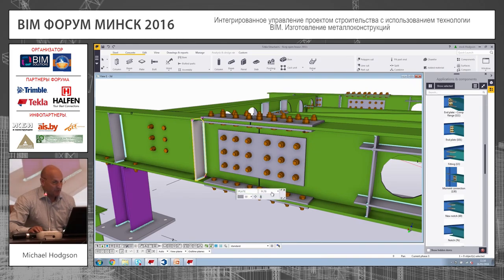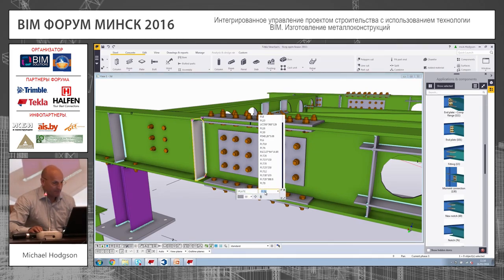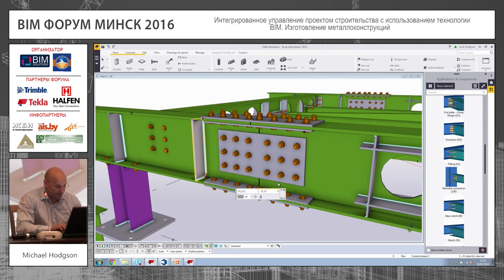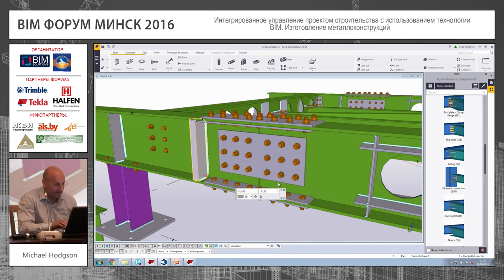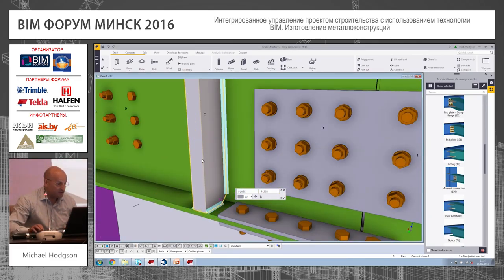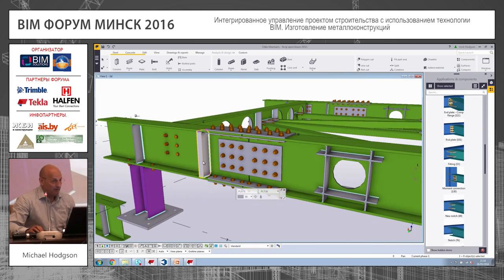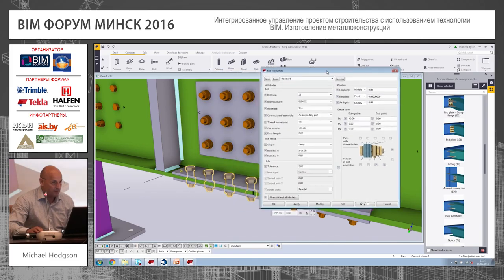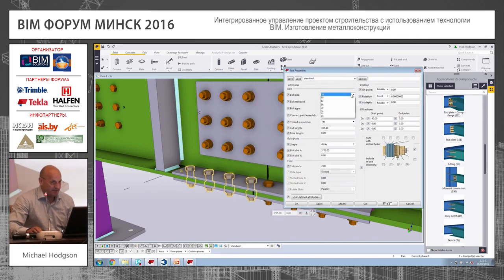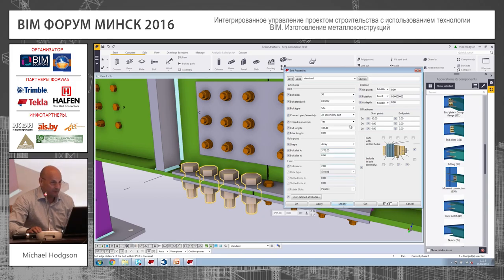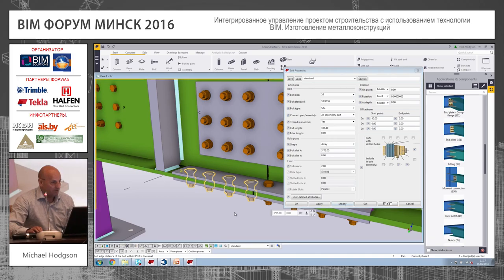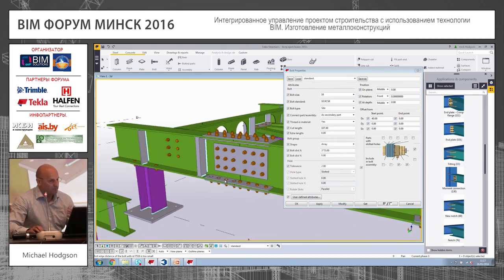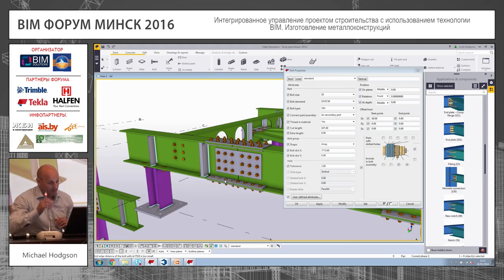Everything in Tecla is an object. You can see here, for example, this plate is 8mm thick — I could make that 38mm thick and you can see it changes on screen. Similarly, these bolts are 16mm diameter; I'll make those 30mm diameter so you can see them change size. Let's say they're countersunk — a special type of bolt. So everything's an object that you can change very simply on screen.